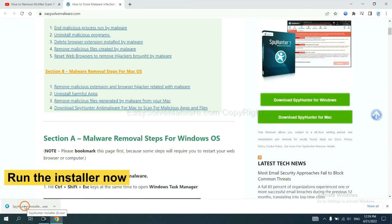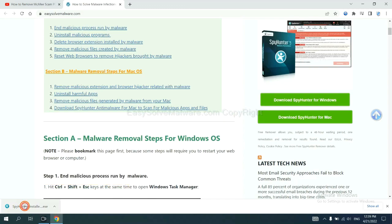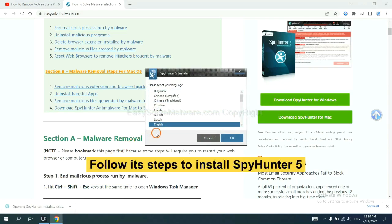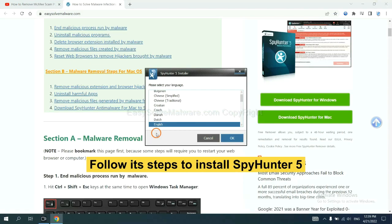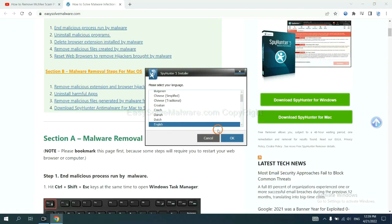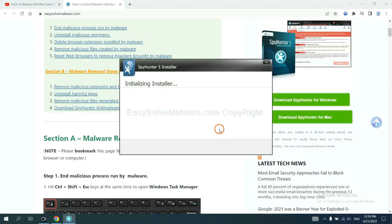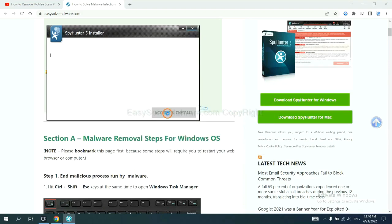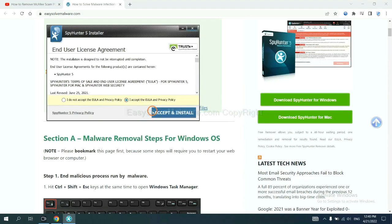And run the installer. Now you need to follow these steps to install SpyHunter 5. Select language, and continue, and accept and install.